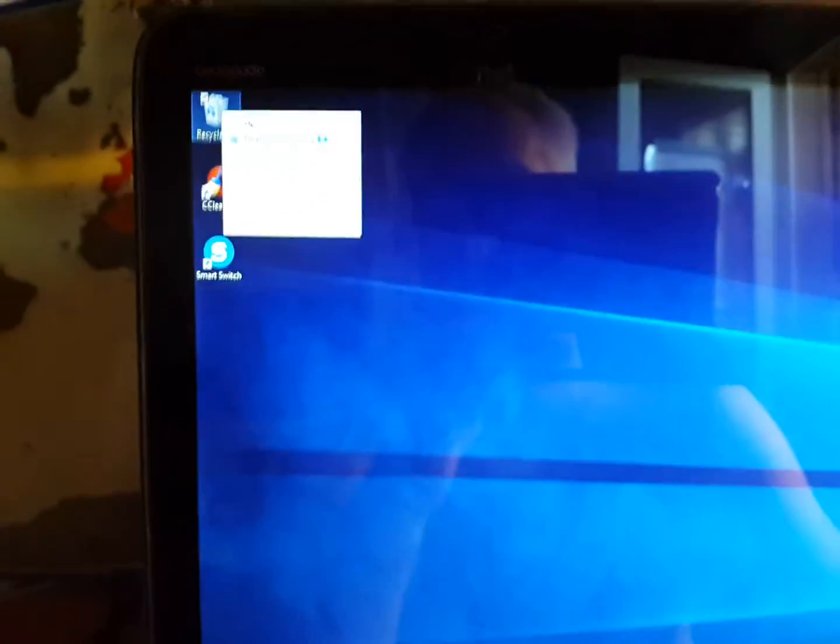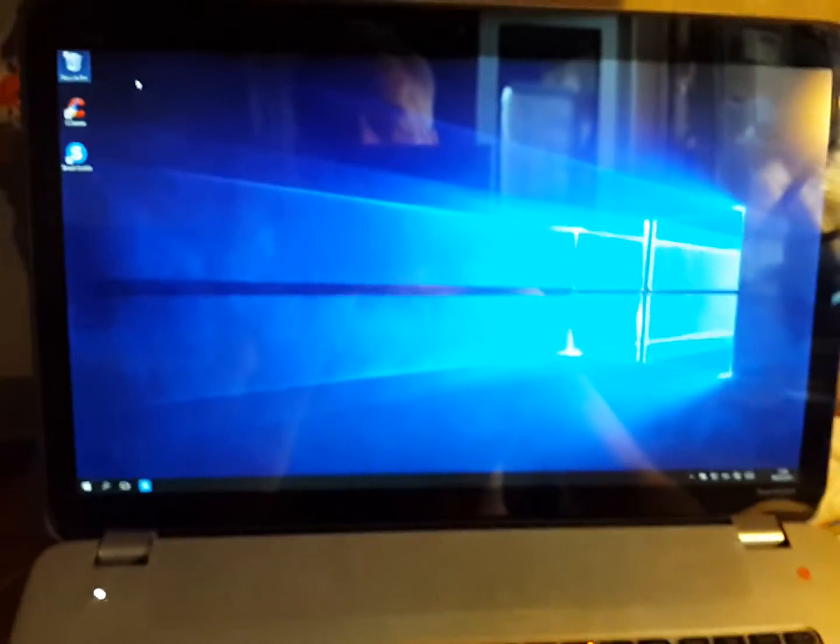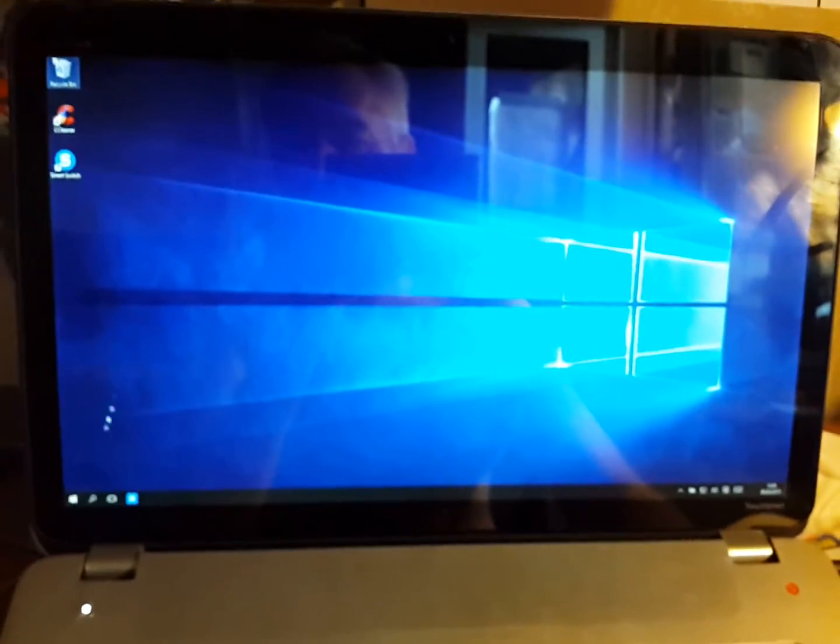Did you see that? Oh, it just now opened up the recycle bin. So we're talking huge, huge latency.